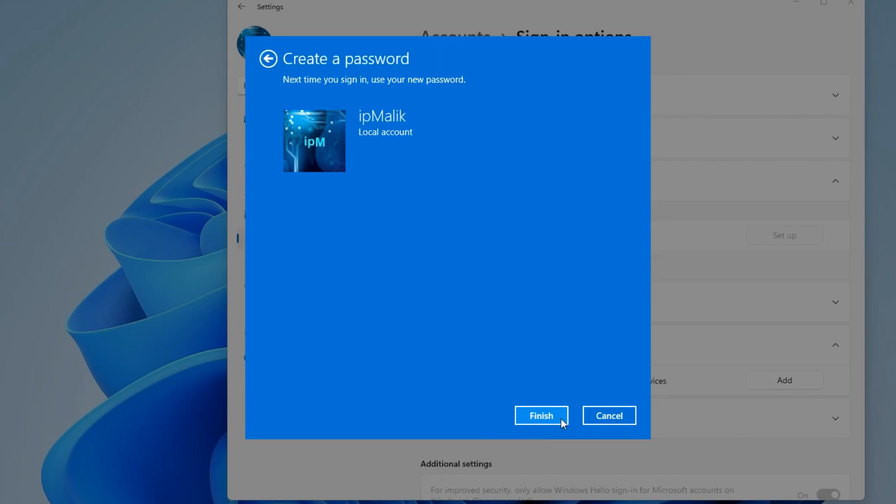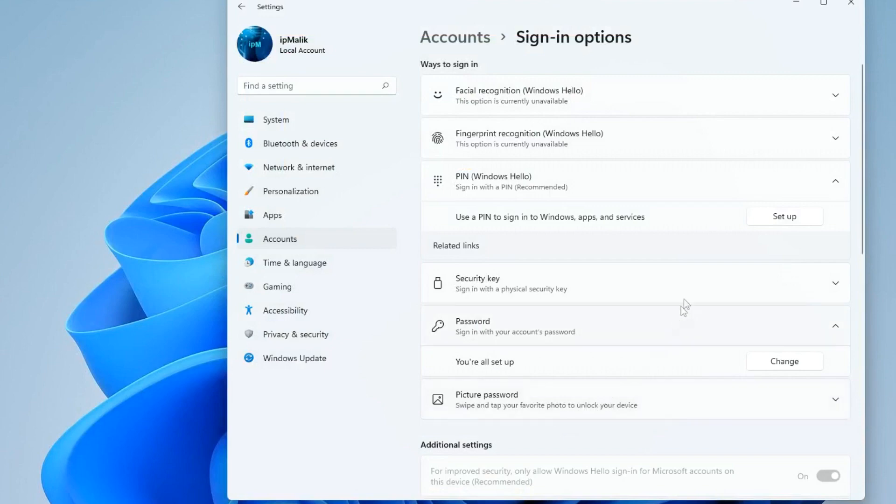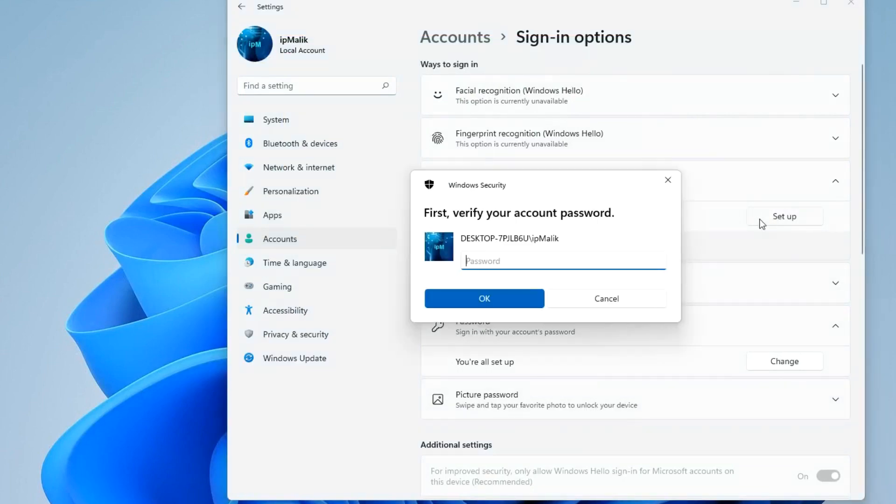Finish, and now we will create a new PIN code if you want to improve the security of your computer. Press Set up. Here enter your new password.